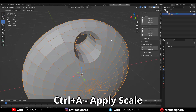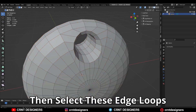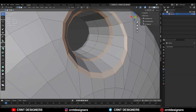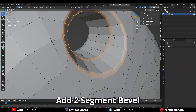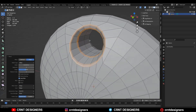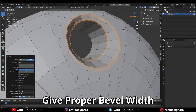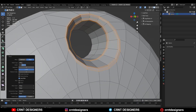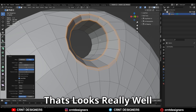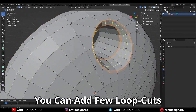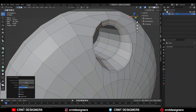Then Ctrl+A and apply the scale on the model. Then you can select these edge loops and add a bevel on them. Add a two-segment bevel and shape factor should be one. Give the proper bevel width and that looks really well. You can add a few more loop cuts.